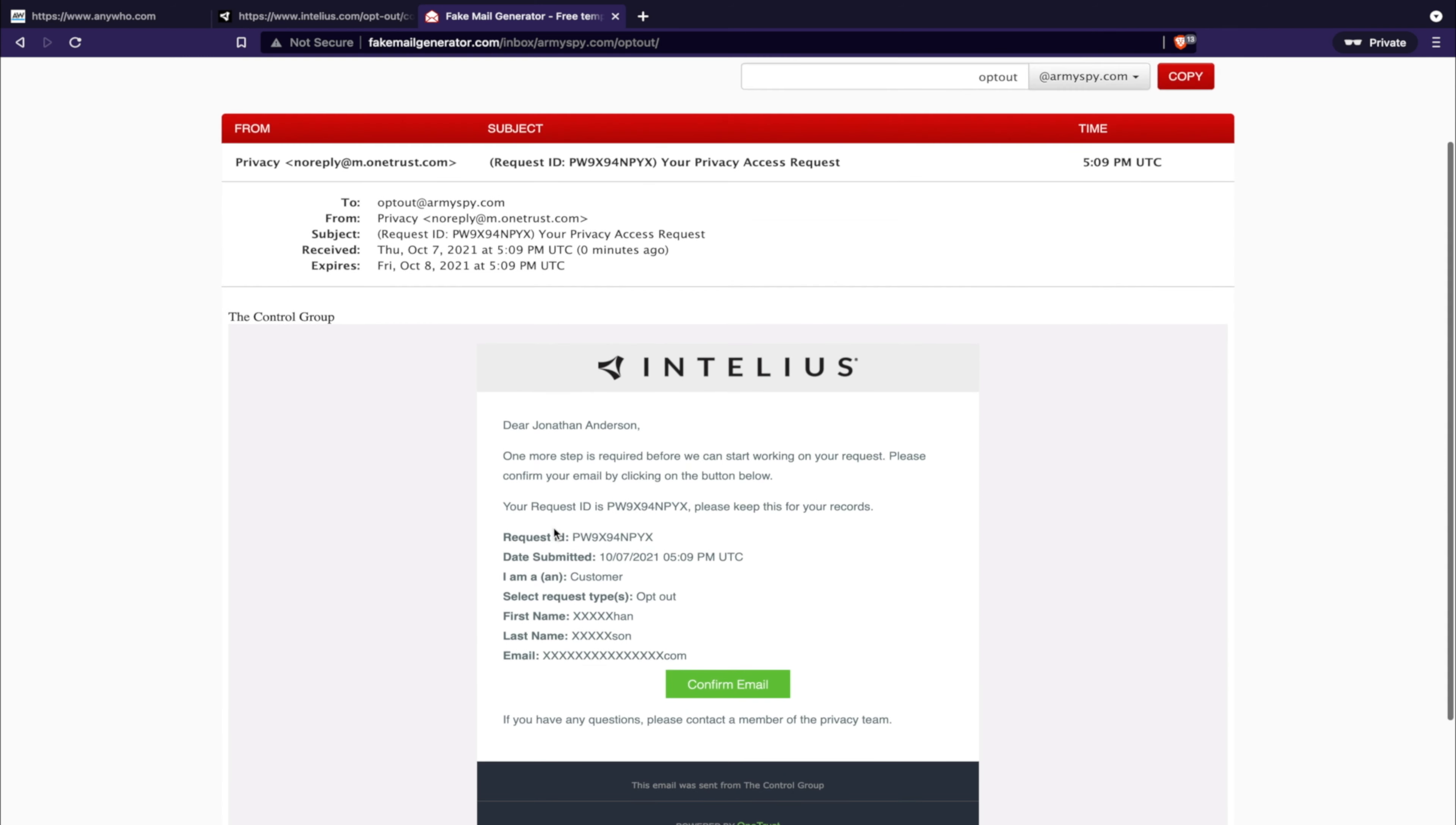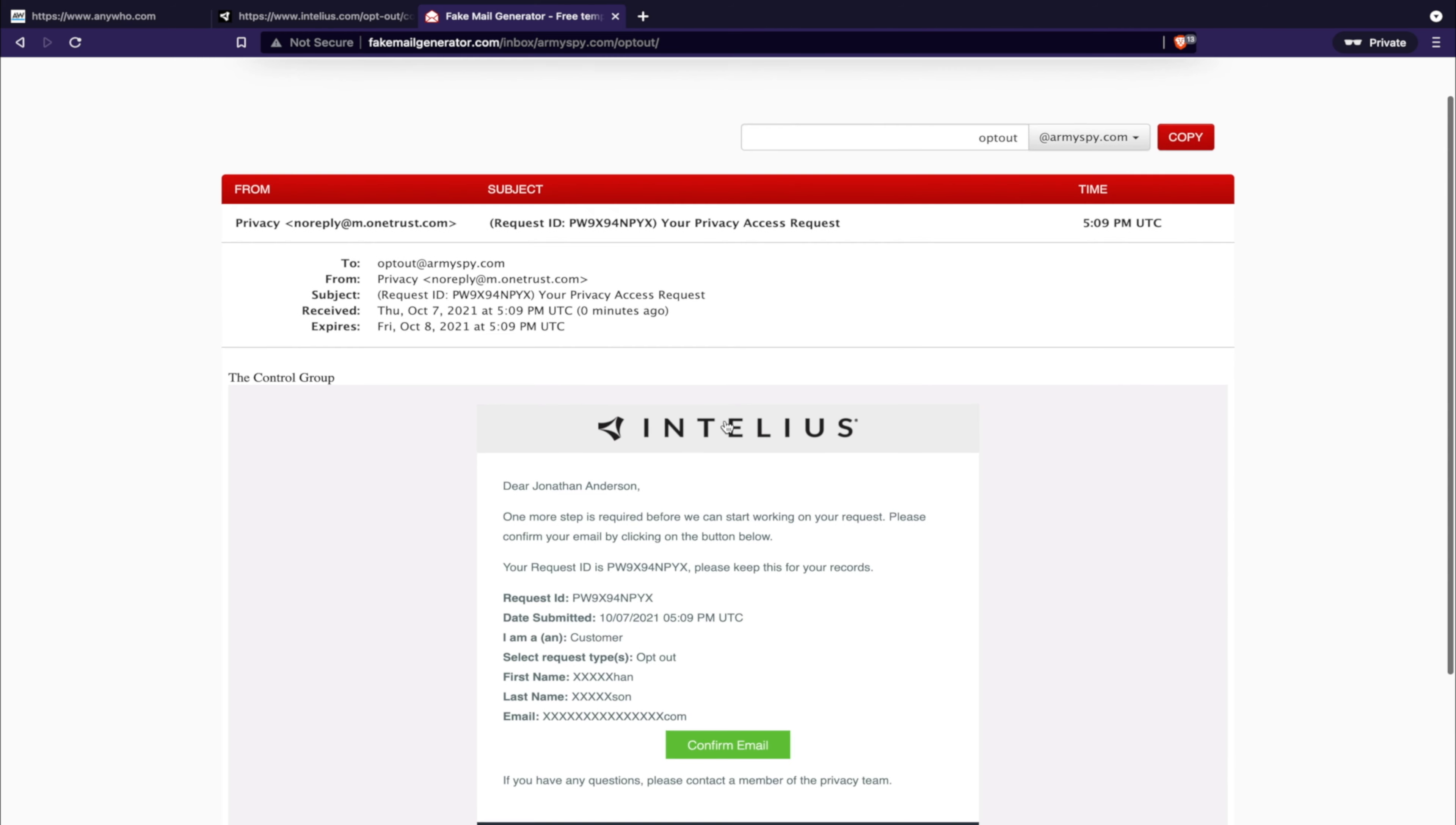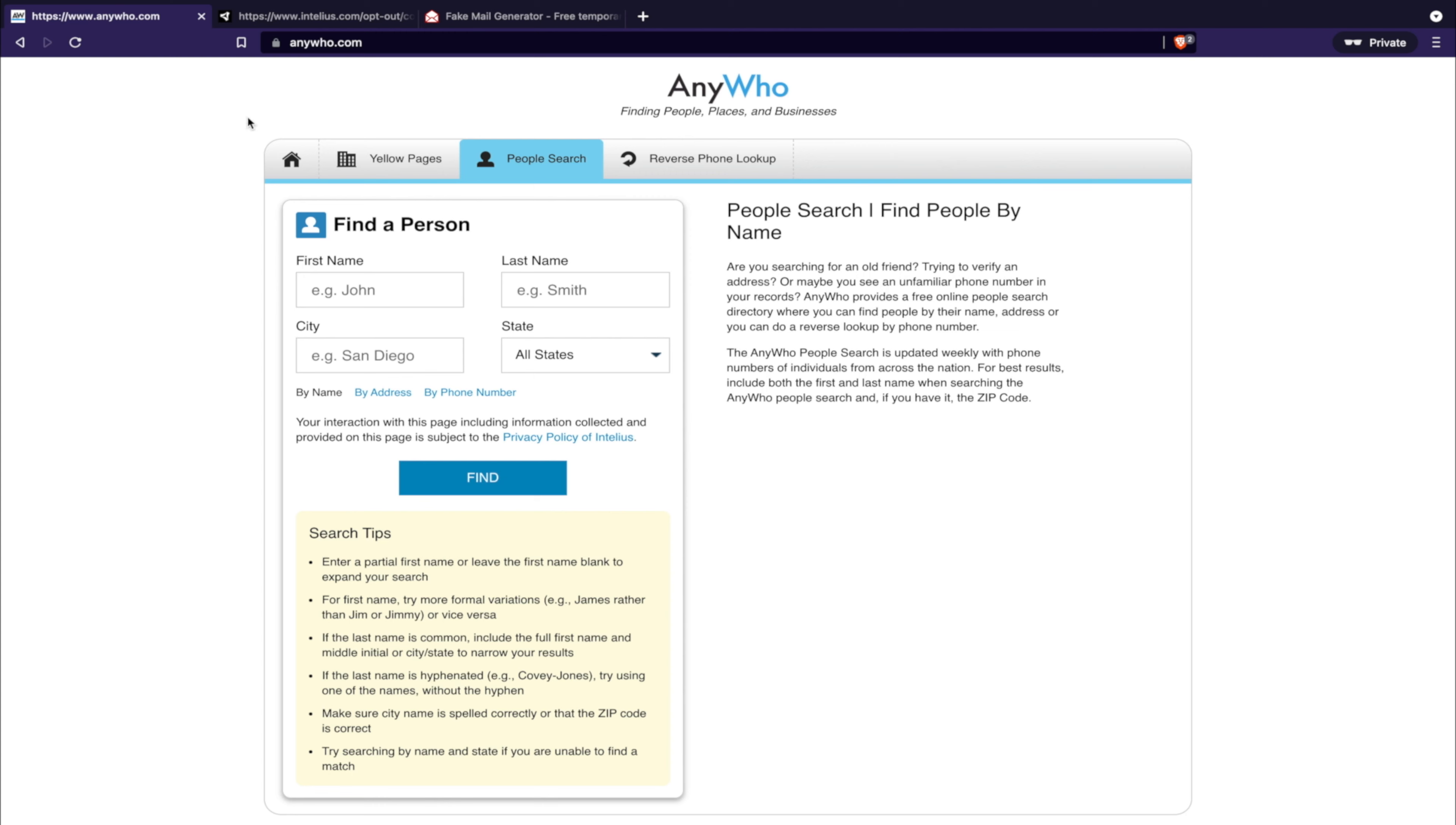But this gives you the idea and the exact process and procedure to remove your personal information from the anywho public record database.